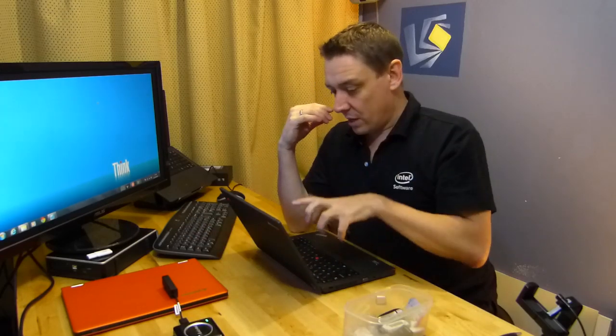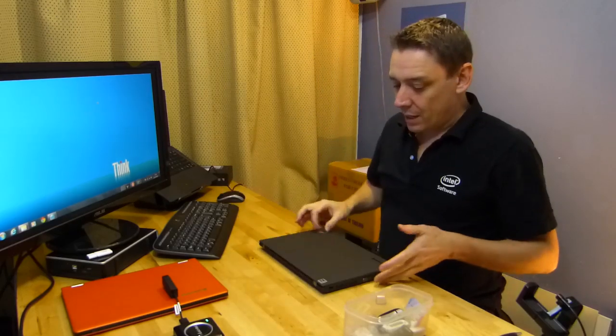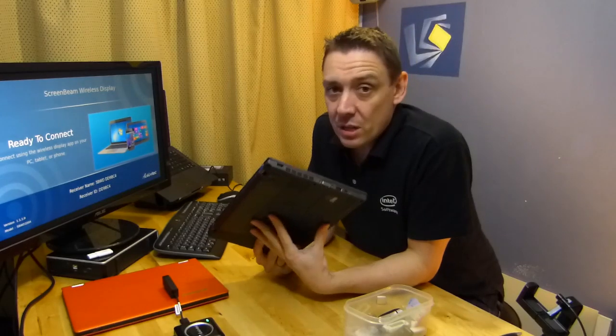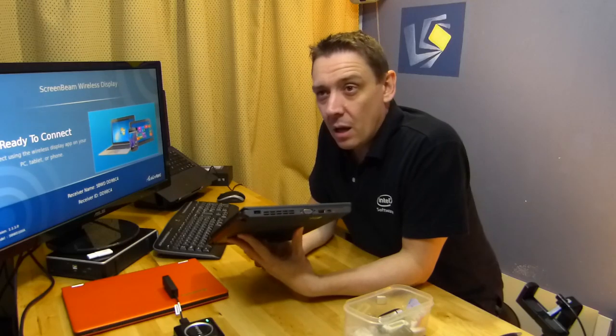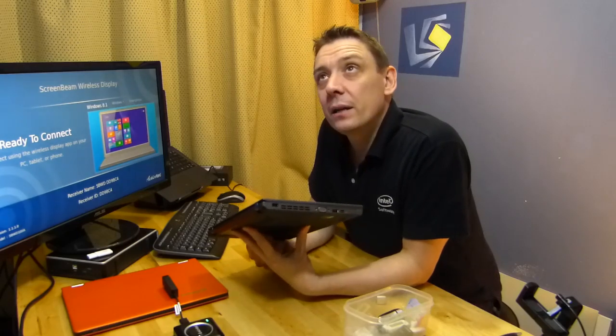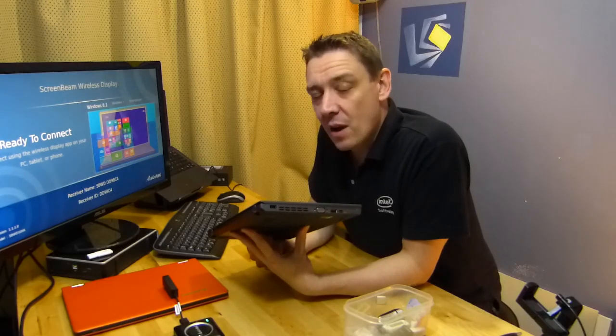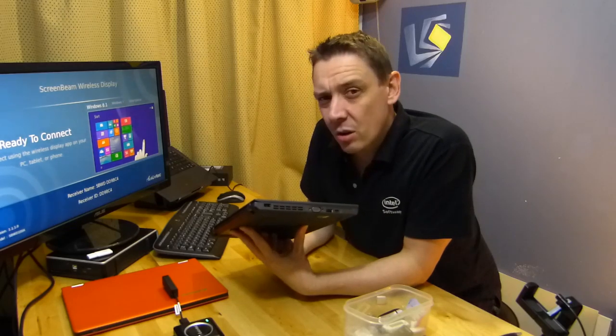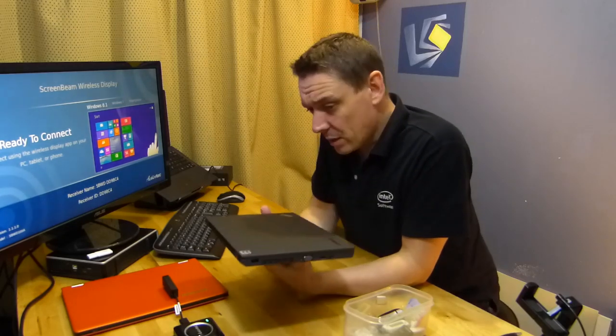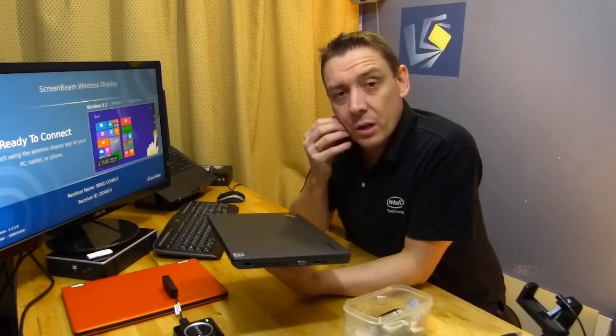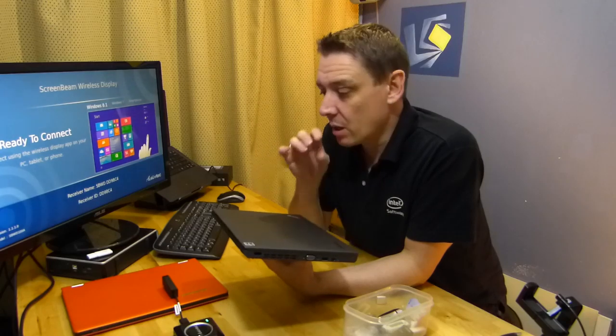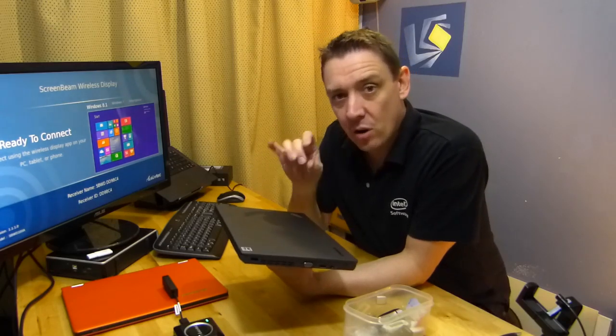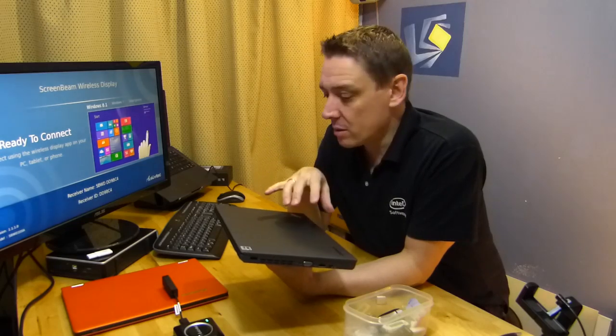So any device that's got a recent Centrino in it, that's disconnected now because I'm just going to standby, a recent Centrino in it on a Core i3, 5 or 7 from second generation on, I believe, should be able to support WiDi. Most Ultrabooks support WiDi and all new Ultrabooks should be supporting WiDi. And when I say new, I mean Haswell generation starting from September 2013.